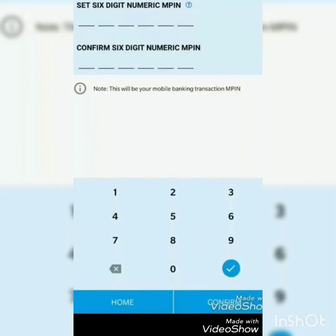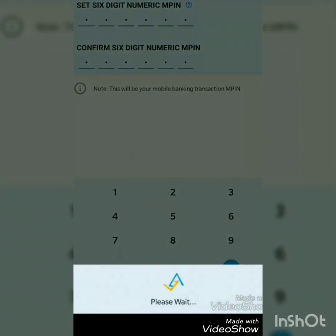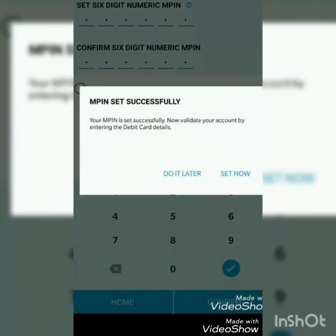Now we have to set up an M-pin for the app. If you were using mobile banking previously, you can use that same code, or you can set another code if you want to change it.